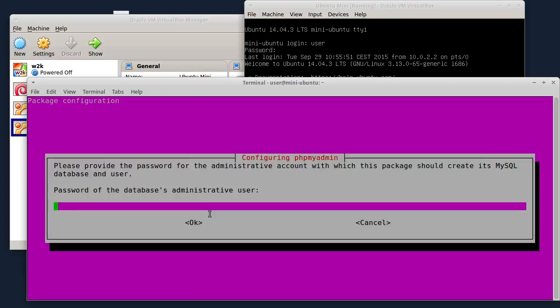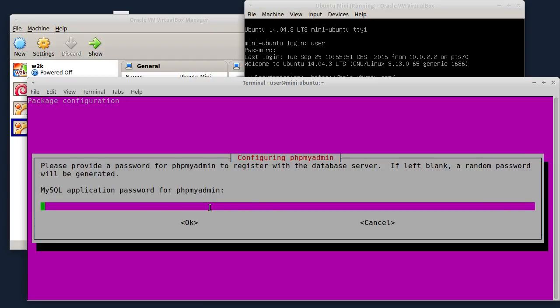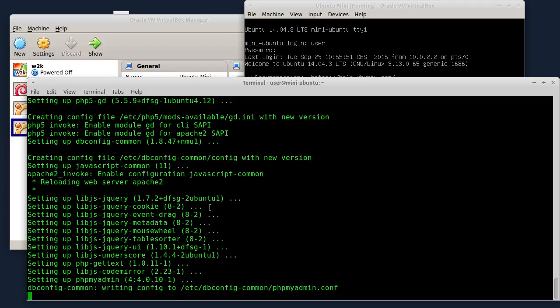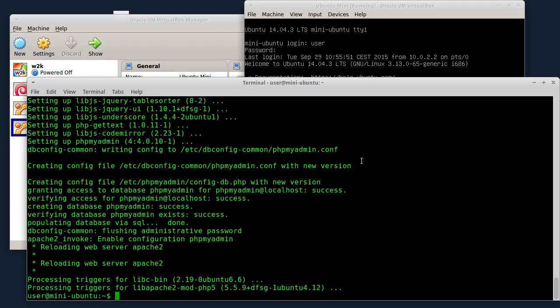Sada ovdje traži da okucam administratorsku šifru za bazu podataka. Ovdje je šifra za MySQL za phpMyAdmin. I ovdje mi sada traži da potvrdim šifru. Instalacija je sada završila.